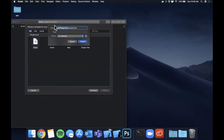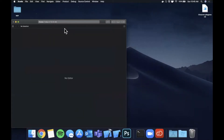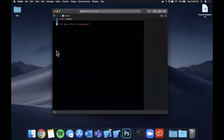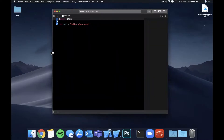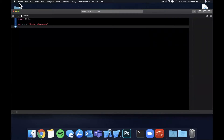I'm going to create a playground here and we'll call it 'closures'. Once Xcode decides to load and stop being slow, we're going to expand this window and jump right in.